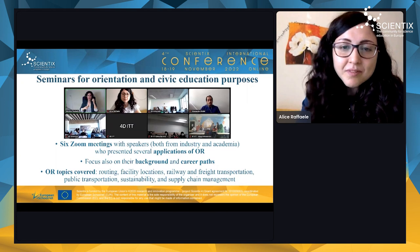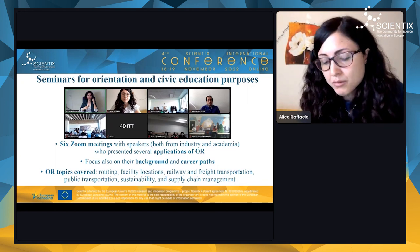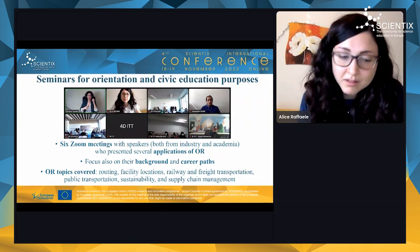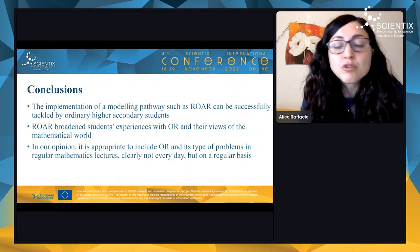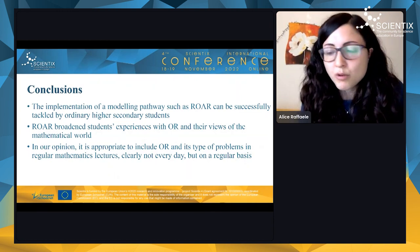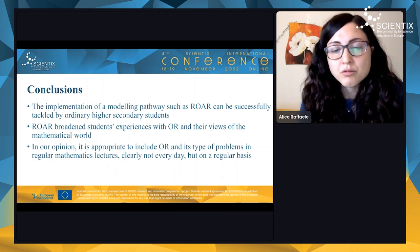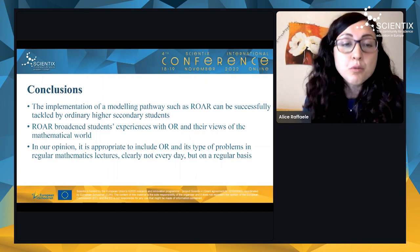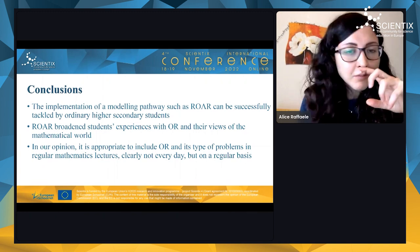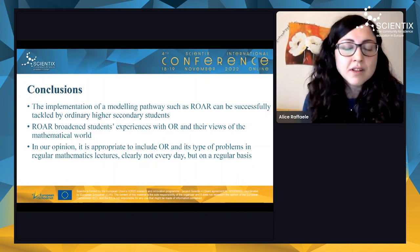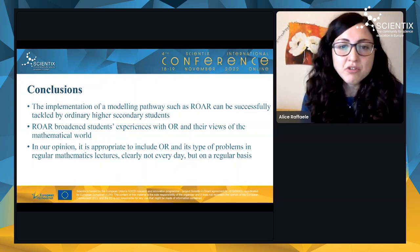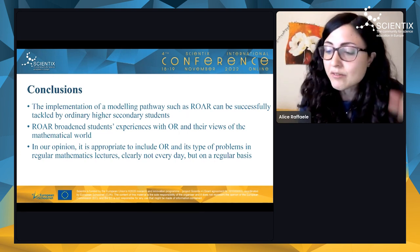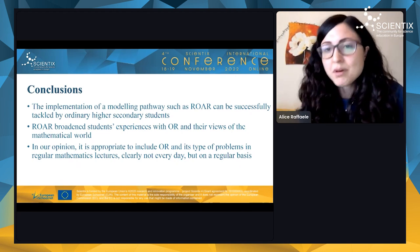To conclude: by proposing activities based on mathematical modeling and implementation skills, we found that not only students who excel in mathematics are able to tackle the project, but also ordinary higher secondary school students. This is mainly because students work in groups and can help and support each other. Most students broadened their experience with mathematics, as they didn't think it could have such real-world applications. In our opinion, operations research should be included in regular mathematics lectures, perhaps not every day but on a regular basis.